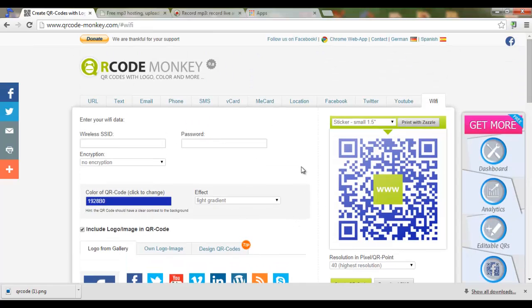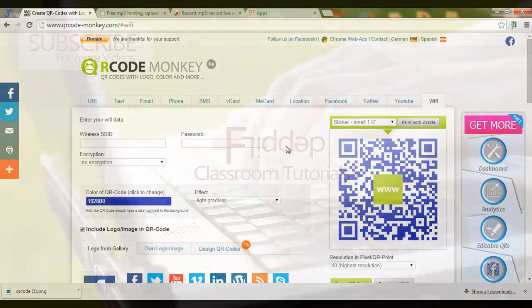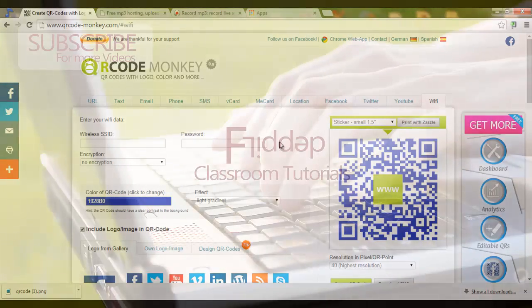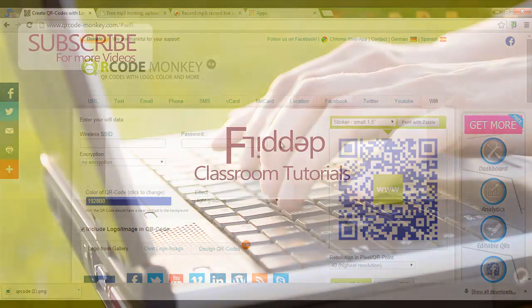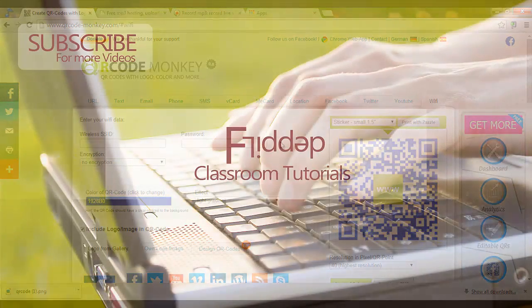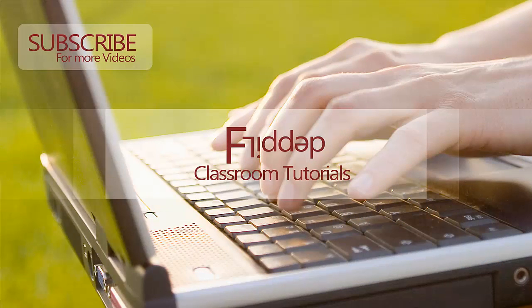Have fun creating your own QR codes. Don't forget, all the links to these websites are in the description. If you like this tutorial, please subscribe — we'll see you again soon.